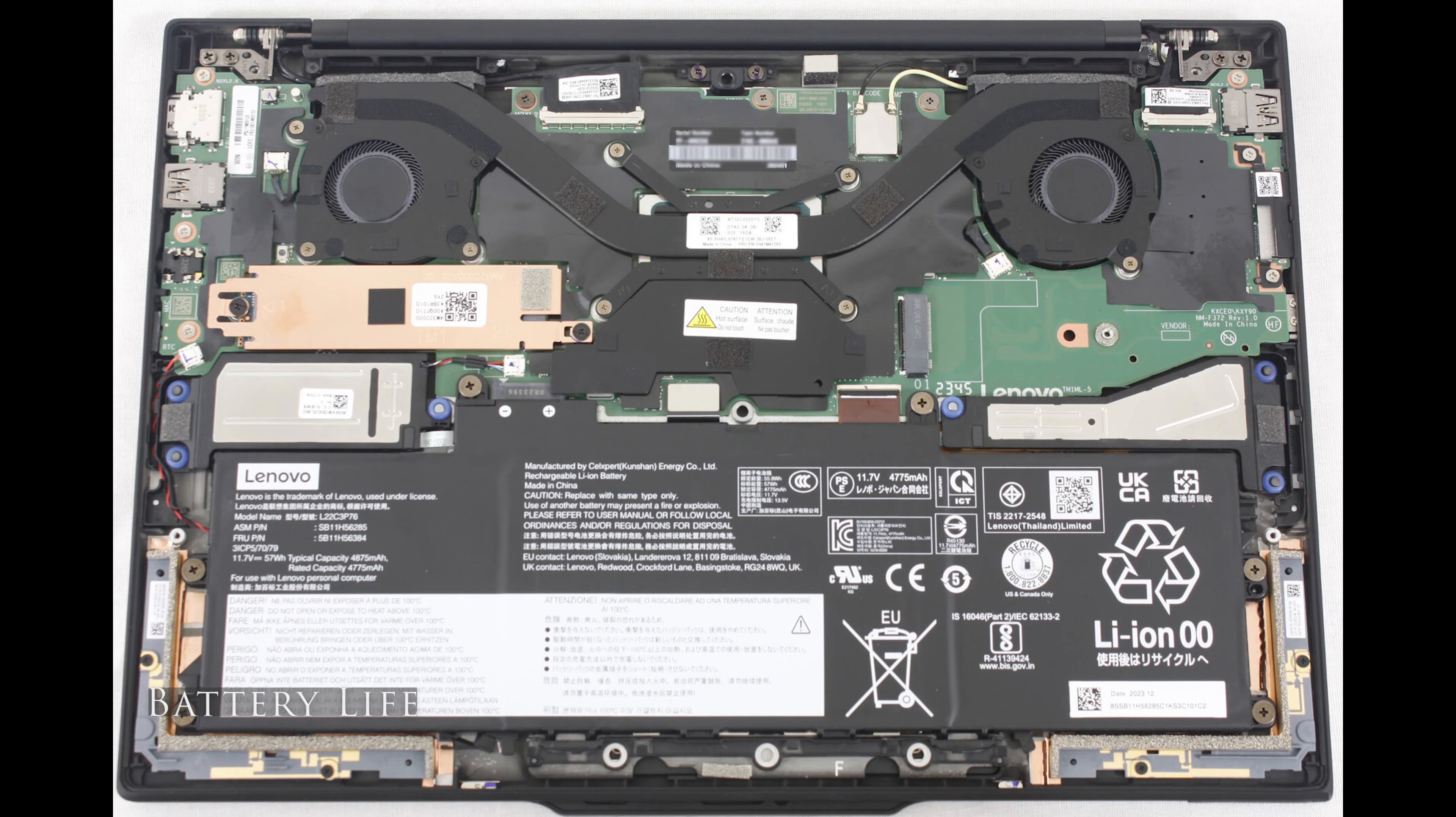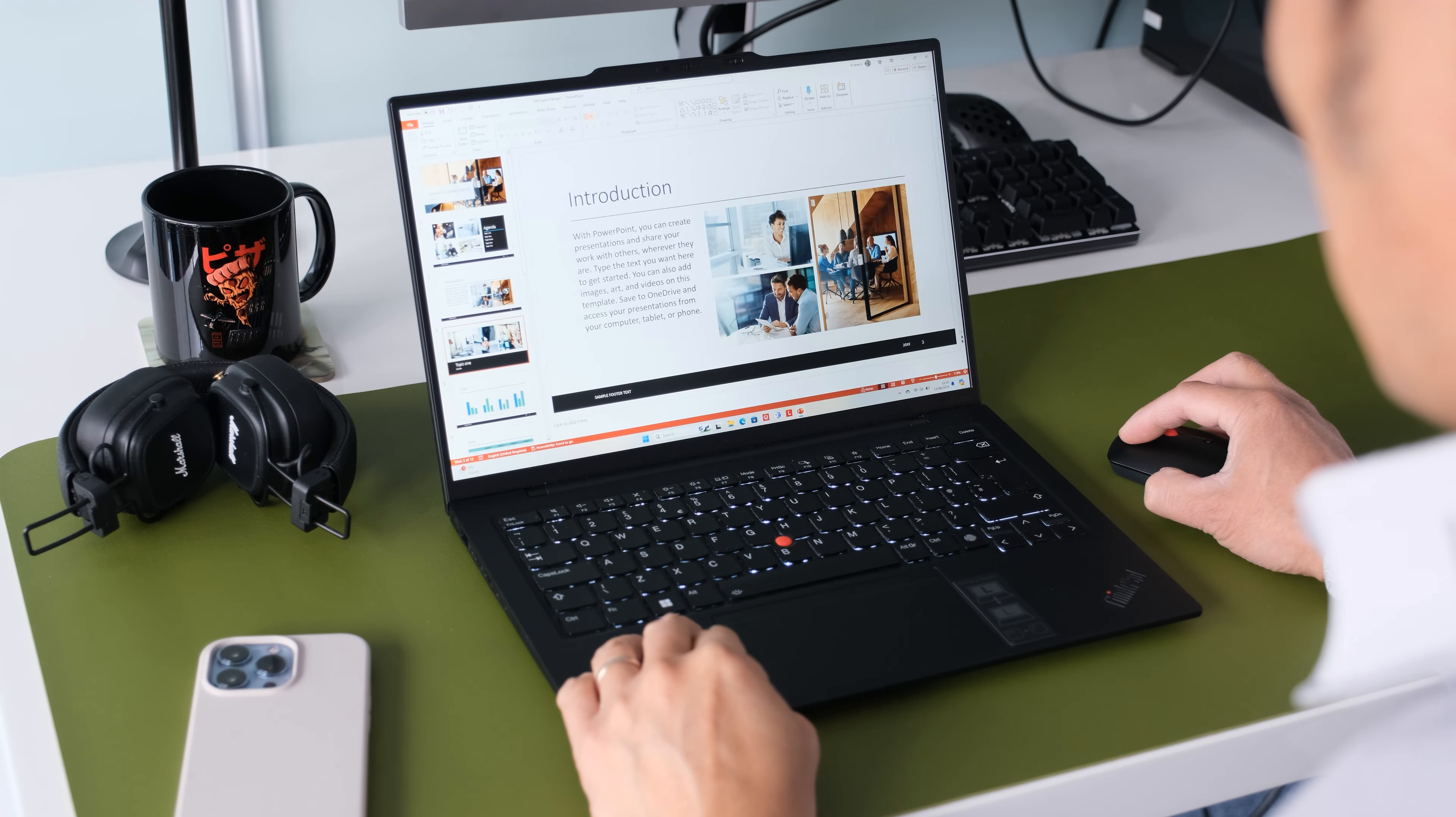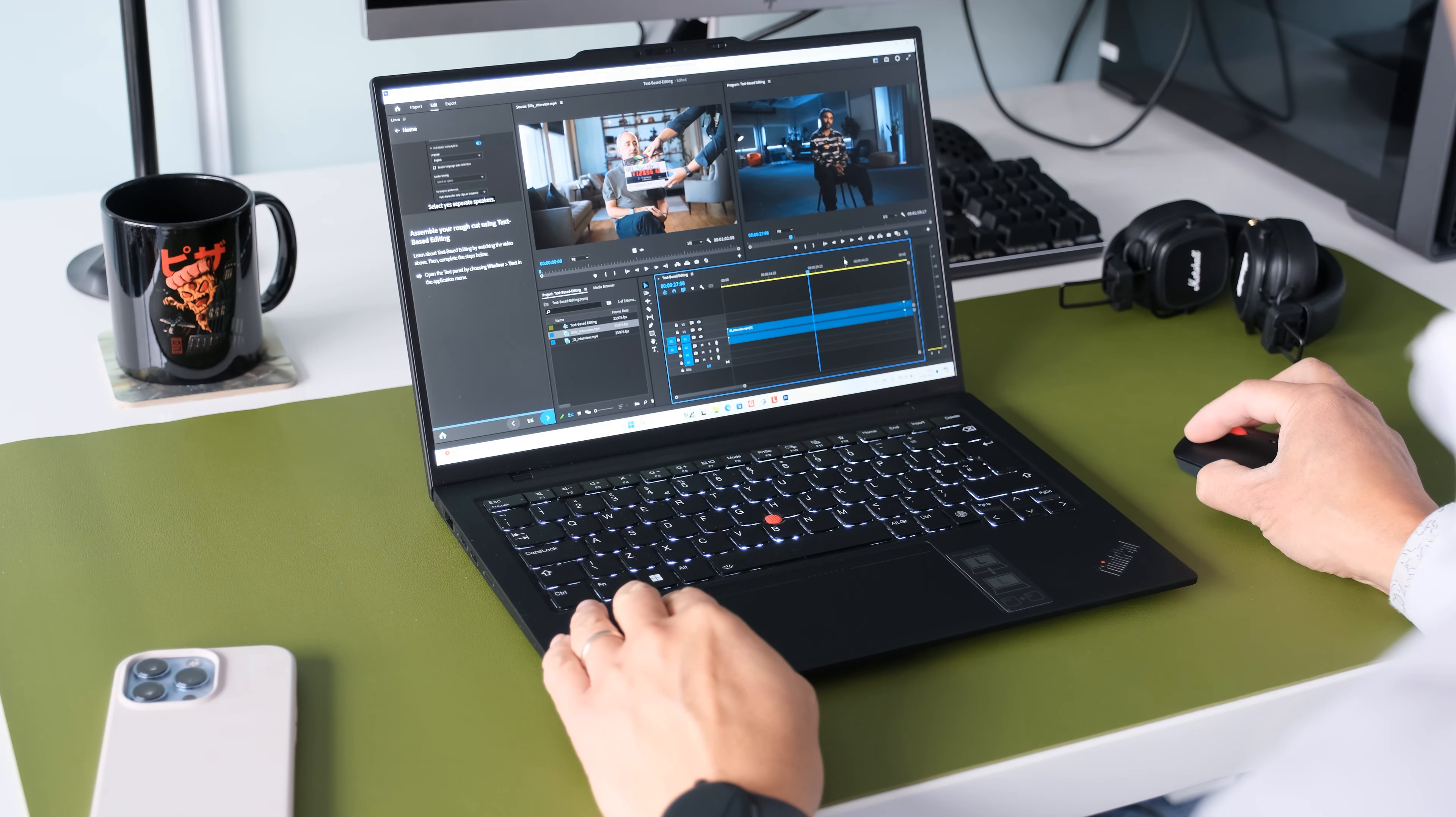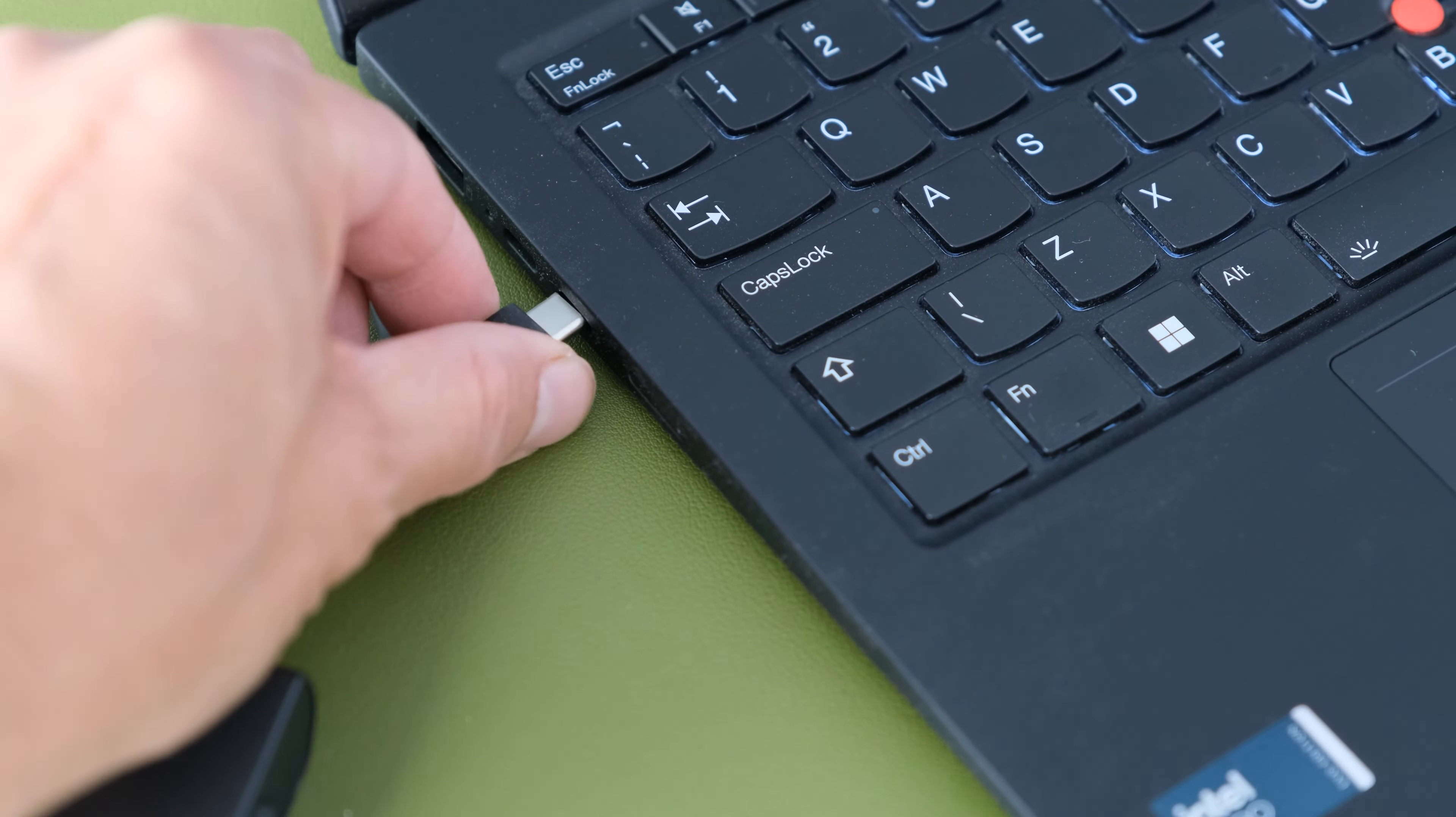Inside is an integrated 57Wh battery, on balance mode 40% brightness, video playback managed just under 6 hours of battery life. Under heavy load or running taxing applications expect 2-2.5 hours battery life. The X1 comes with a 65W USB-C slim power adapter. Takes around 2 hours to fully charge the X1 from empty.